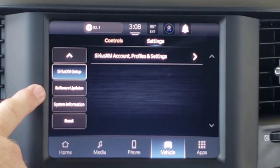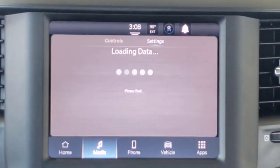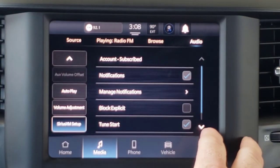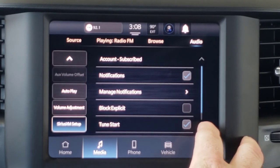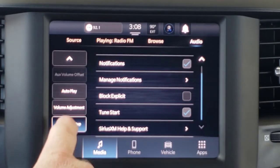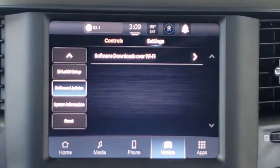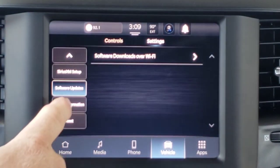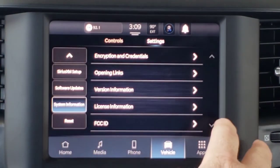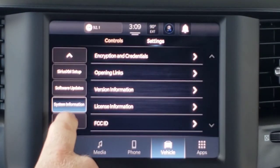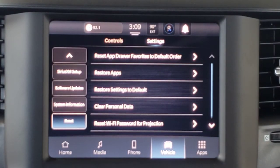So you've got your Sirius XM setup for your account profiles and settings — you can come in here and customize your satellite setup. Software updates will apply if you allow them over Wi-Fi. System Information is a bunch of technical stuff. And then Reset offers different things that you can reset.